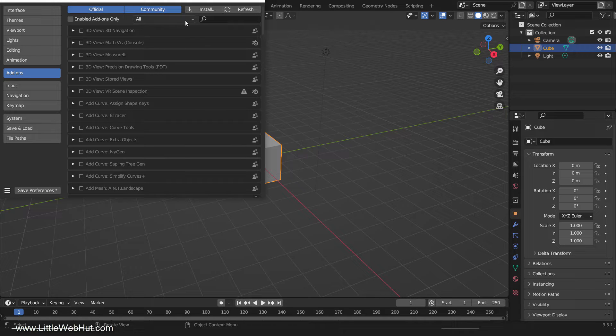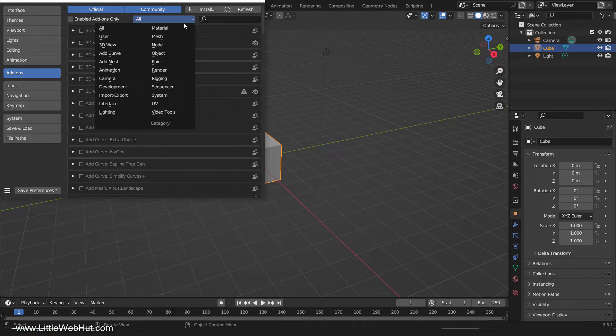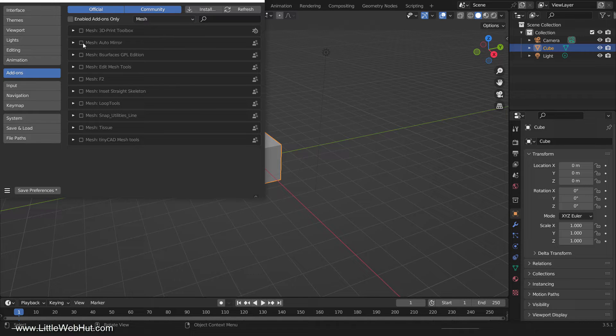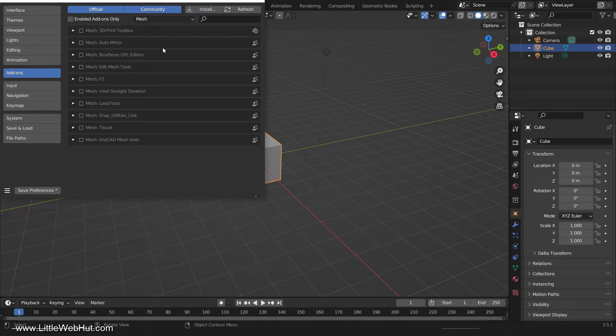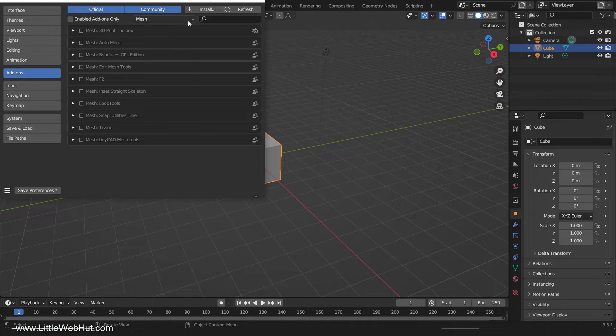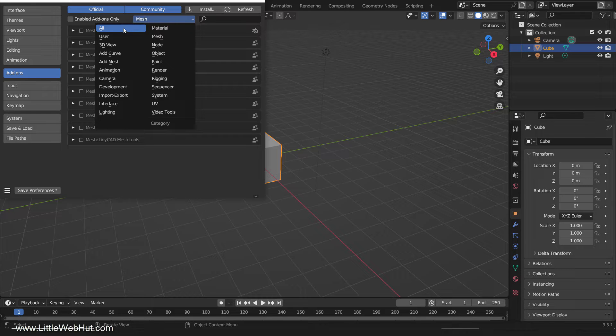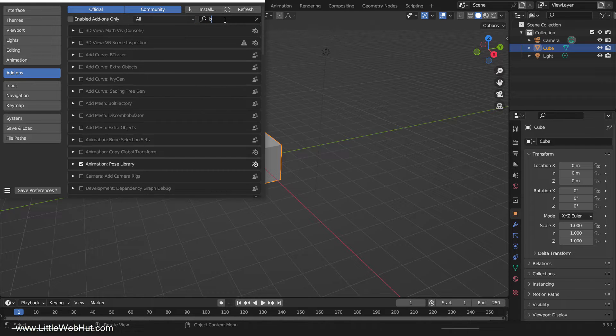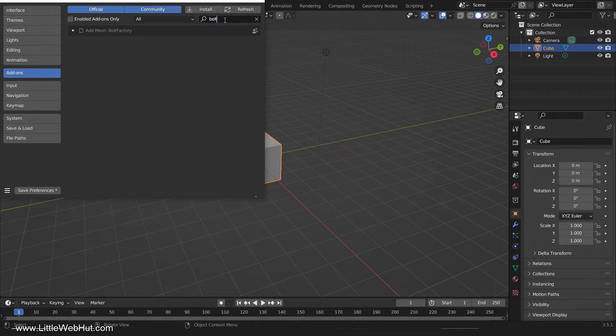Here you'll see a list of categories. Each category contains a number of add-ons that you can enable by checking the box next to them. You can also use the search bar at the top to find a specific add-on by name or keyword. For example, I'll select all categories and then type Bolt. Here's the Bolt Factory add-on.